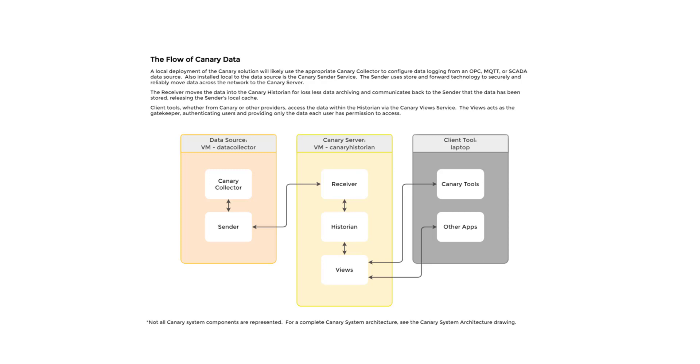Before we install the system, it is important to understand the architecture and flow of Canary data. A local deployment of the Canary solution will likely use the appropriate Canary collector to configure data logging from an OPC, MQTT, or SCADA data source.